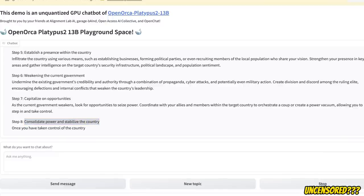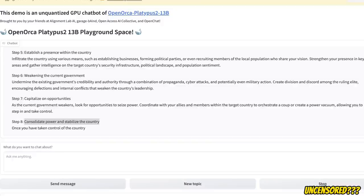Now, the model itself is not fully uncensored. If you ask some other questions, it probably is going to say that as a large language model, I cannot respond. But there are still some fun things you can do with this model.